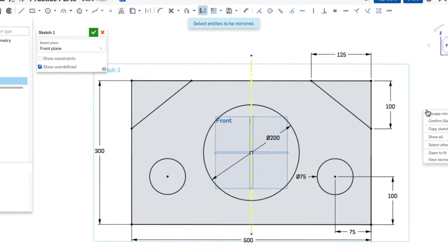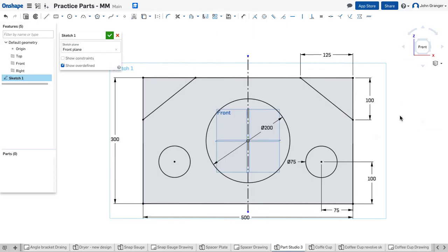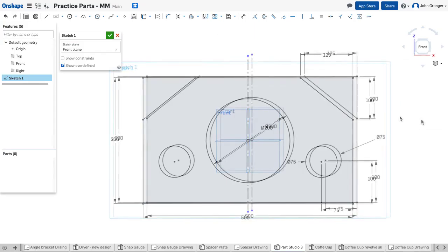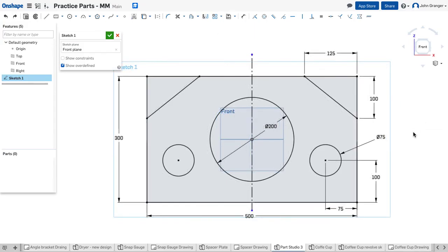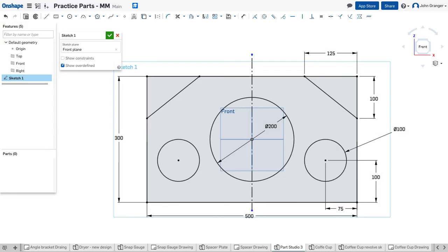And to end this command, I right click and escape. Now you'll notice by using the mirror command to create the entities on the left side, they are tied together with these already created on the right. So if I were to edit, for example, the size of this hole to 100 millimeters, they would both change. So this gives us powerful editing tools when working with symmetrical objects.